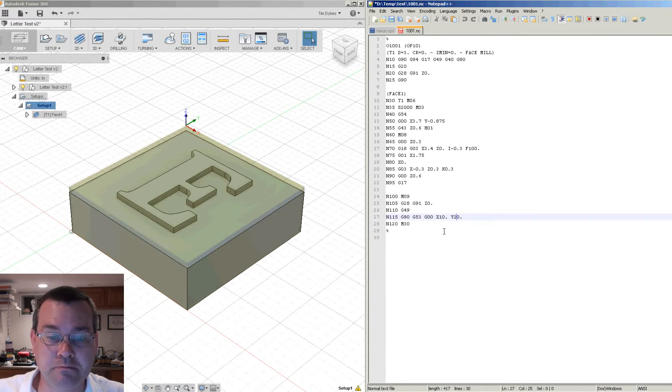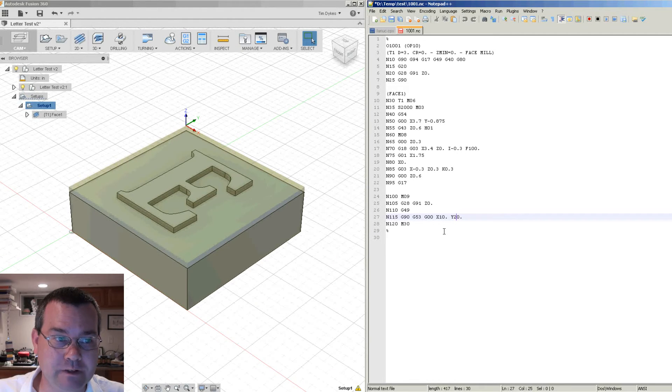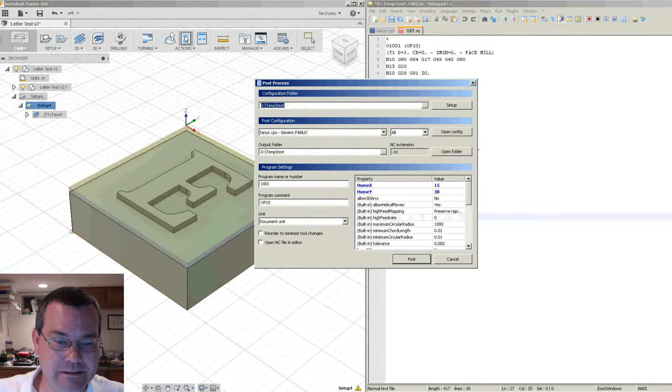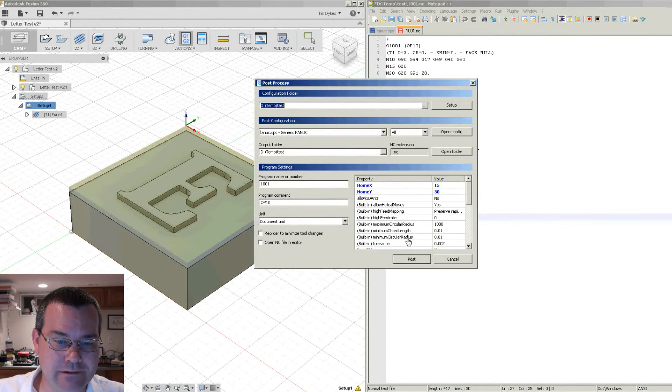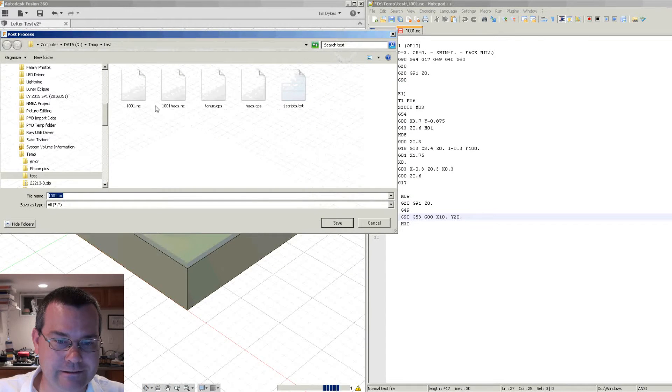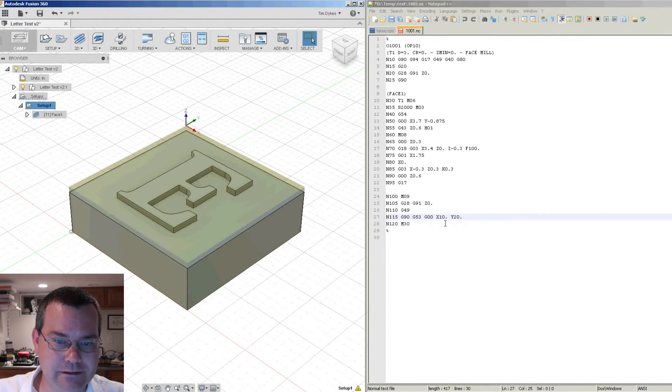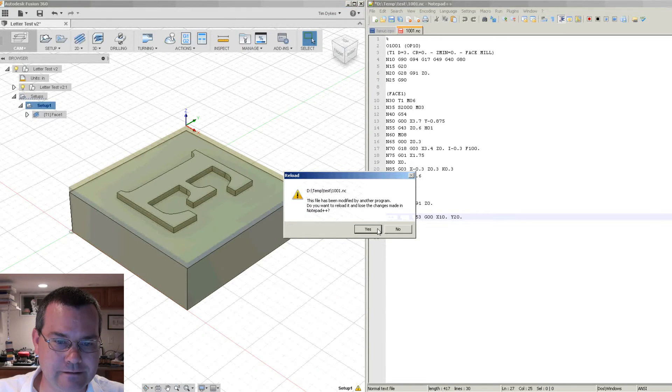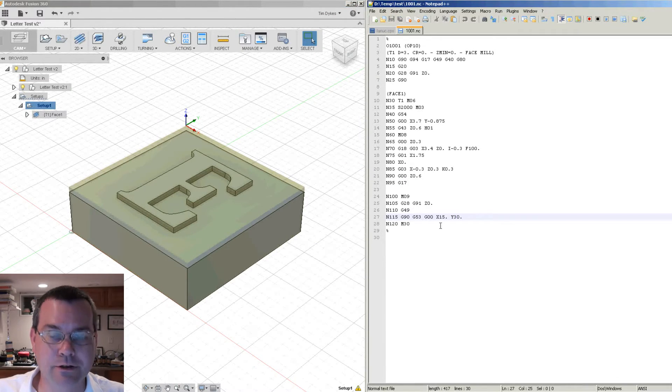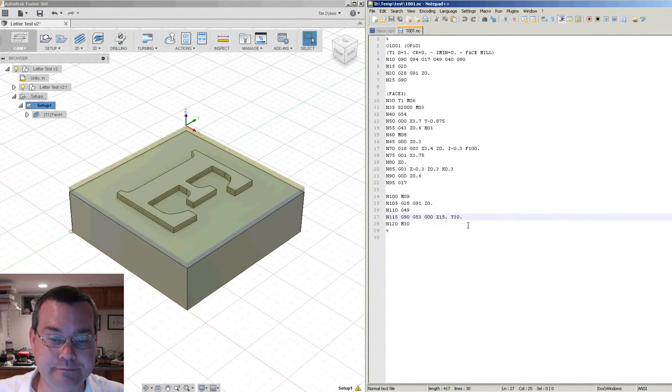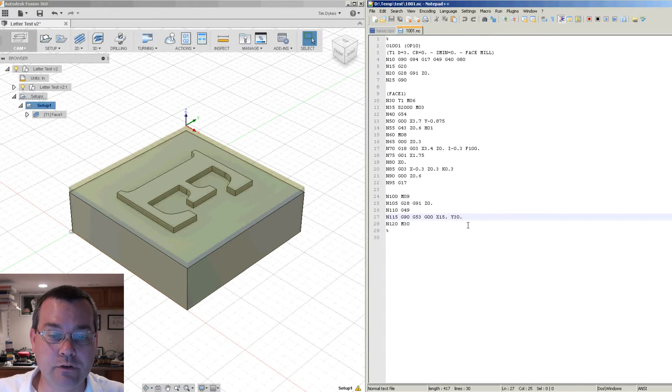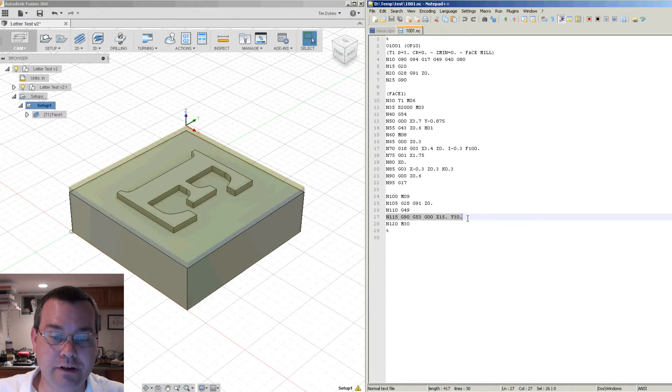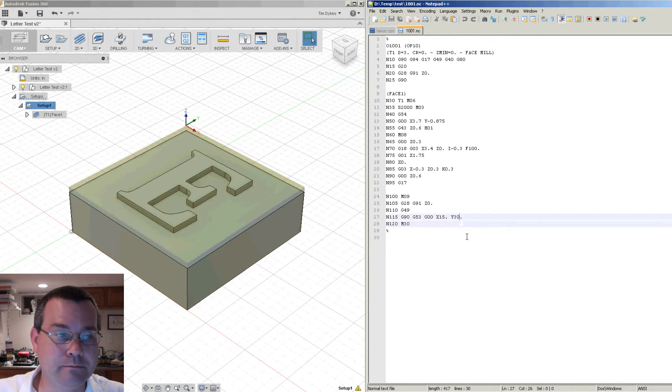Did not change. Ah, there it goes. Problem with notepad. Okay, so now you can see that it changed to 15 and 30.